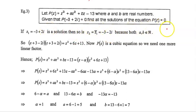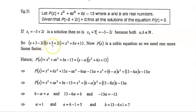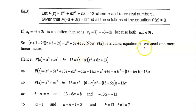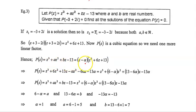We have two solutions for our cubic; we only need one more. Writing these as factors: (z + 3 − 2i)(z + 3 + 2i). Expanding gives z² + 6z + 13. Since P(z) is a cubic, we need one more linear factor, so P(z) = (z − α)(z² + 6z + 13) for some value α.